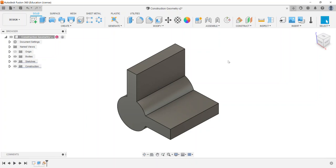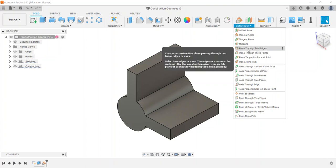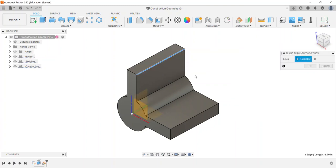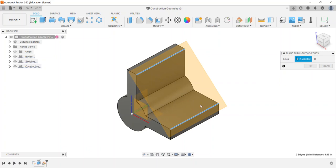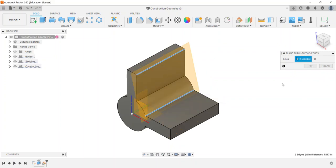You can also use the mid plane for mirroring and patterning options. Moving on to plane through two edges — I'll select this edge and this edge, and that creates a plane right where those two lines are. You can swap selections to see the different effects it produces.